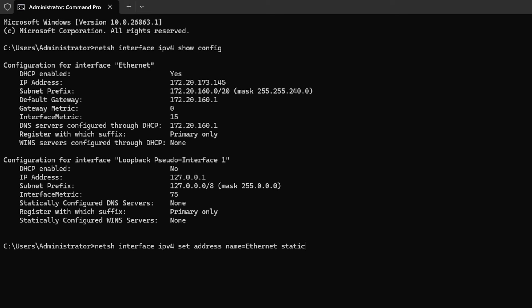Now I'm going to type in NetSH interface IPv4 set address. So I'm going to set the IP address. It's going to be a static address. And the name of the interface I'm changing is Ethernet. You never want to change the loopback, obviously, because that's actually just pointing back to whatever IP address you have. Then it's going to be static. You can also choose dynamic or DHCP as well, but I'm showing you how to change the IP address. I'm not showing you how to set it back to automatic.